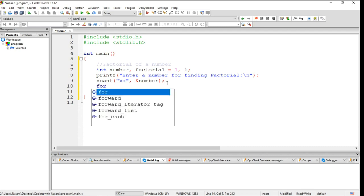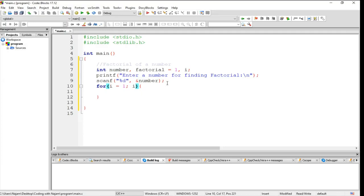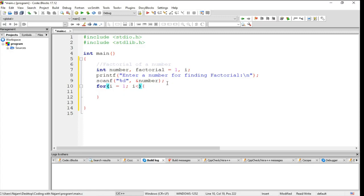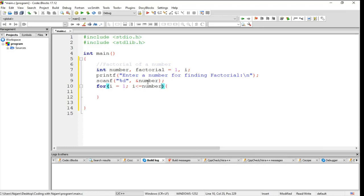So let's have a for loop here. i is assigned to one, i less than or equal to number which it takes from here, and obviously i plus plus, it will increment.